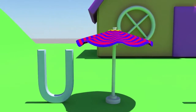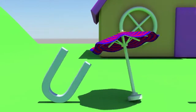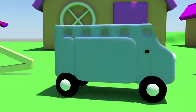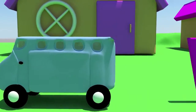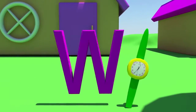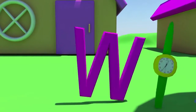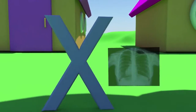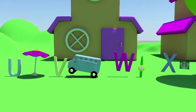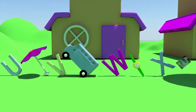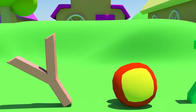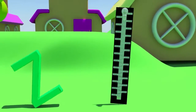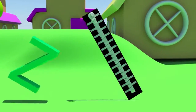U for umbrella, a-a-umbrella. V is for van, v-v-van. W for watch, w-w-watch. X is for x-ray, x-x-x-ray. Y is for yo-yo, yo-yo-yo-yo. Z is for zipper, z-z-zipper.